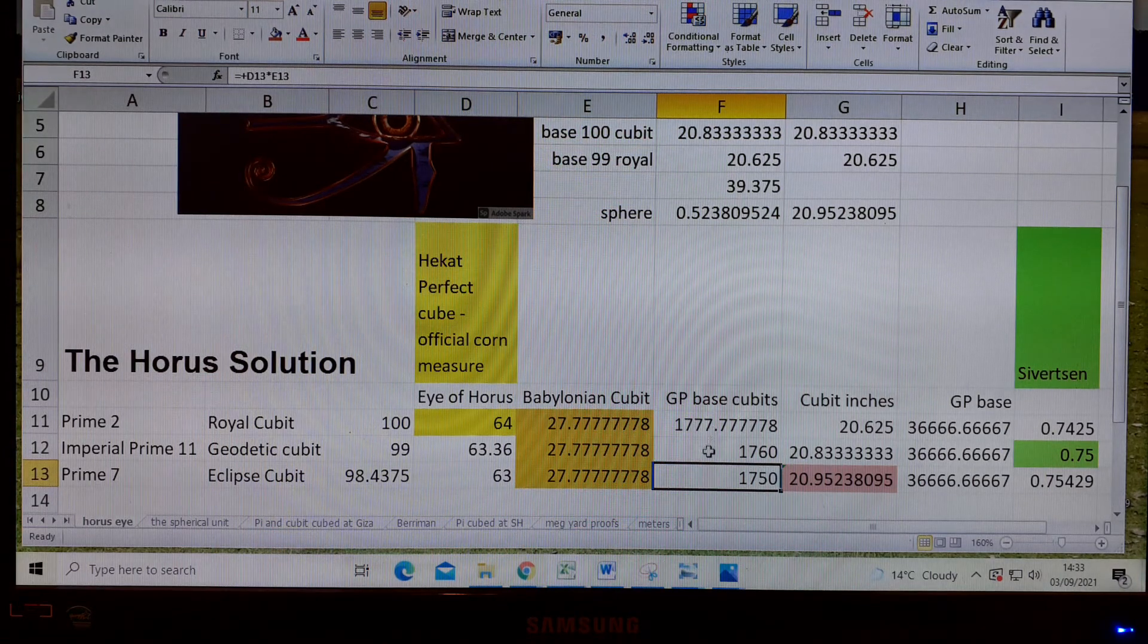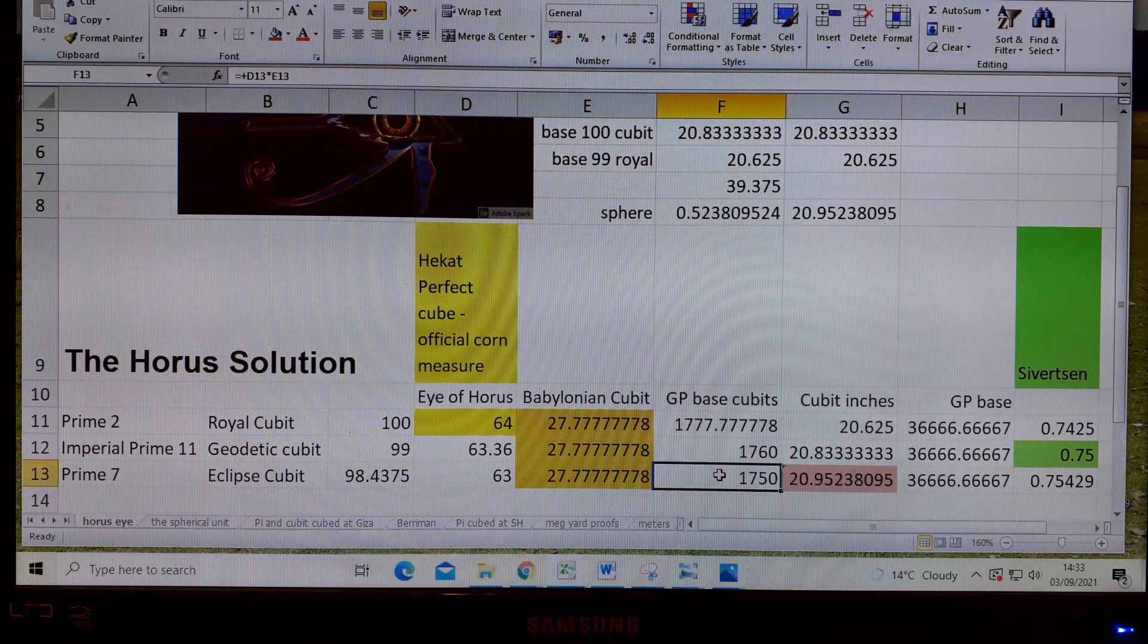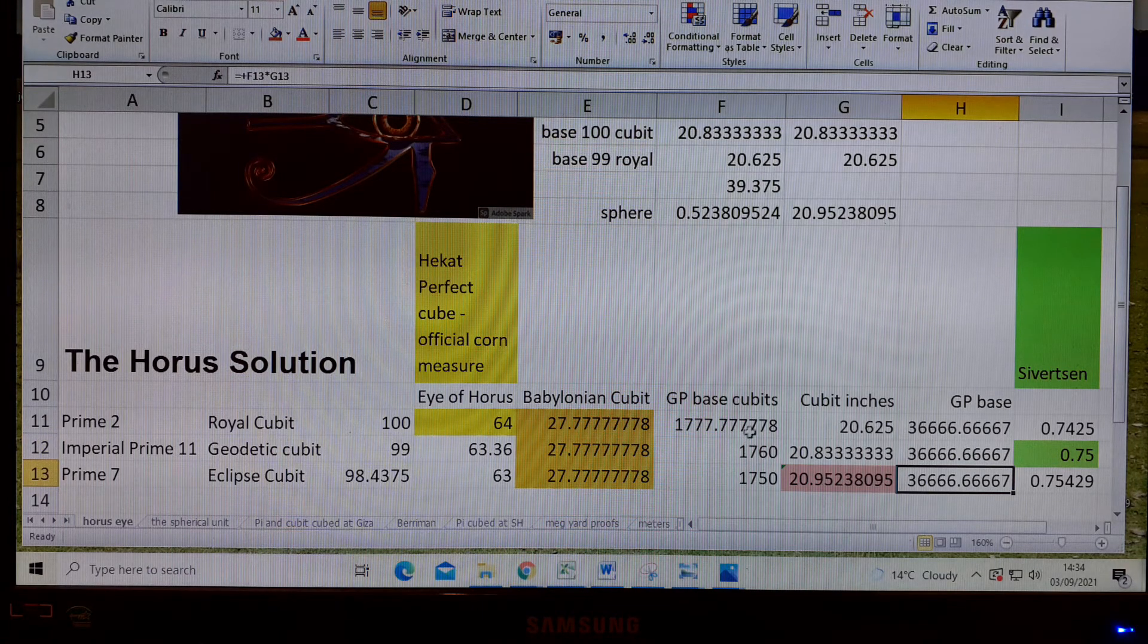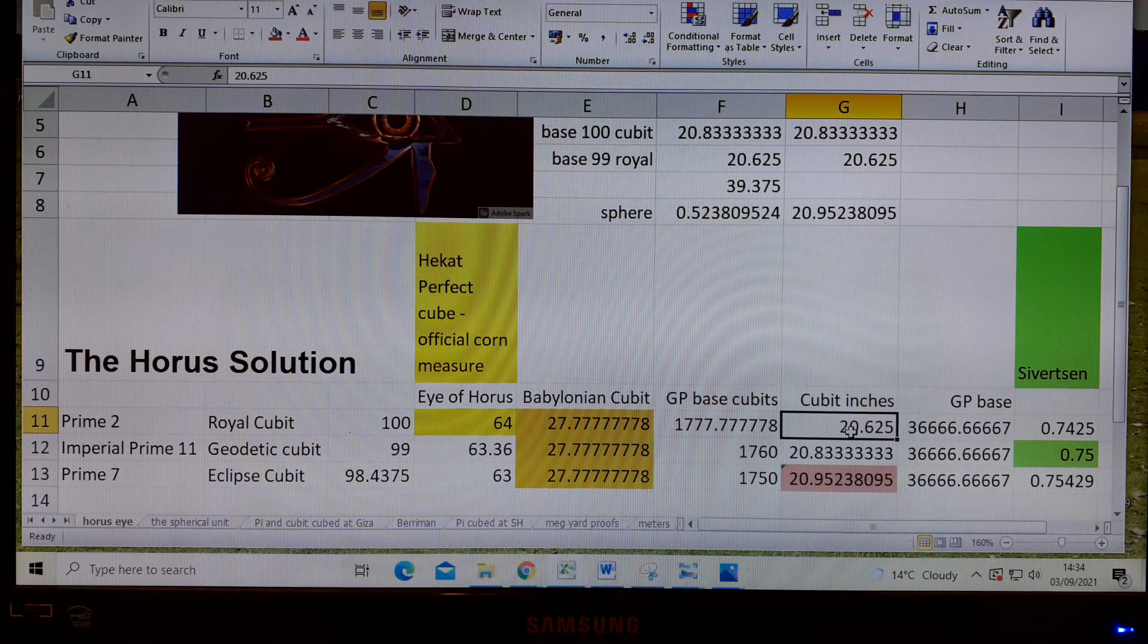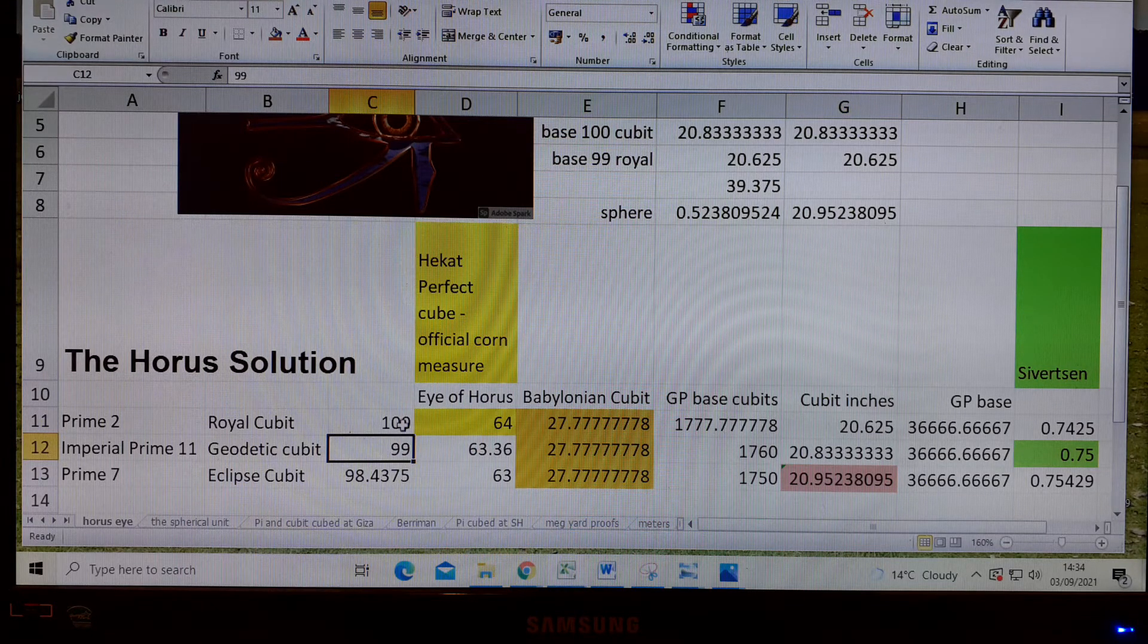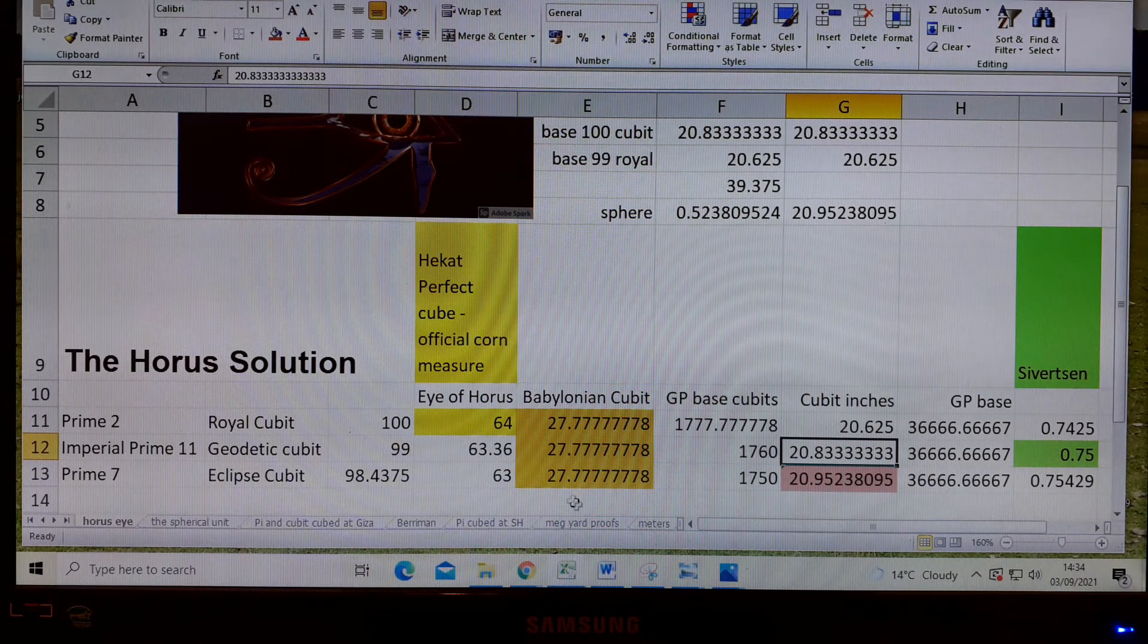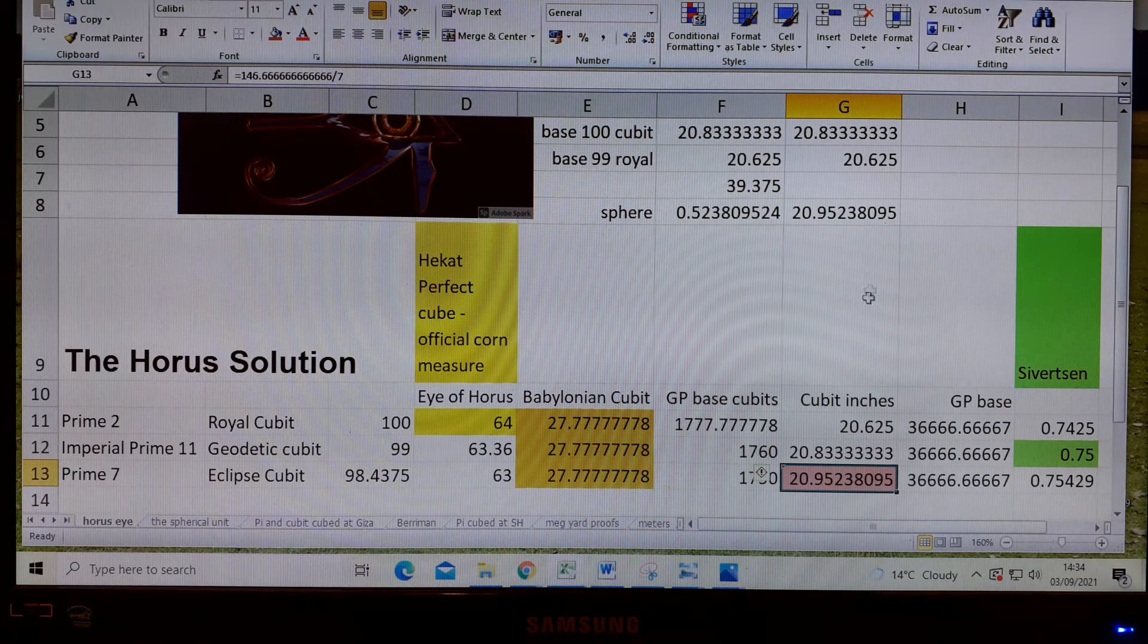What we find is we've got a fixed base that we've already discovered in previous presentations. That stays constant, and we divide that by these number of cubits, and it produces, on a descending scale, a rising value for the cubit. 20.65 is aligned with the Hekat, which is why it's the royal cubit. The 99 one-hundredths of the royal cubit is producing the base 100 cubit. That is a base 100 cubit produced by number 99, and that is why it's so difficult to understand this system.